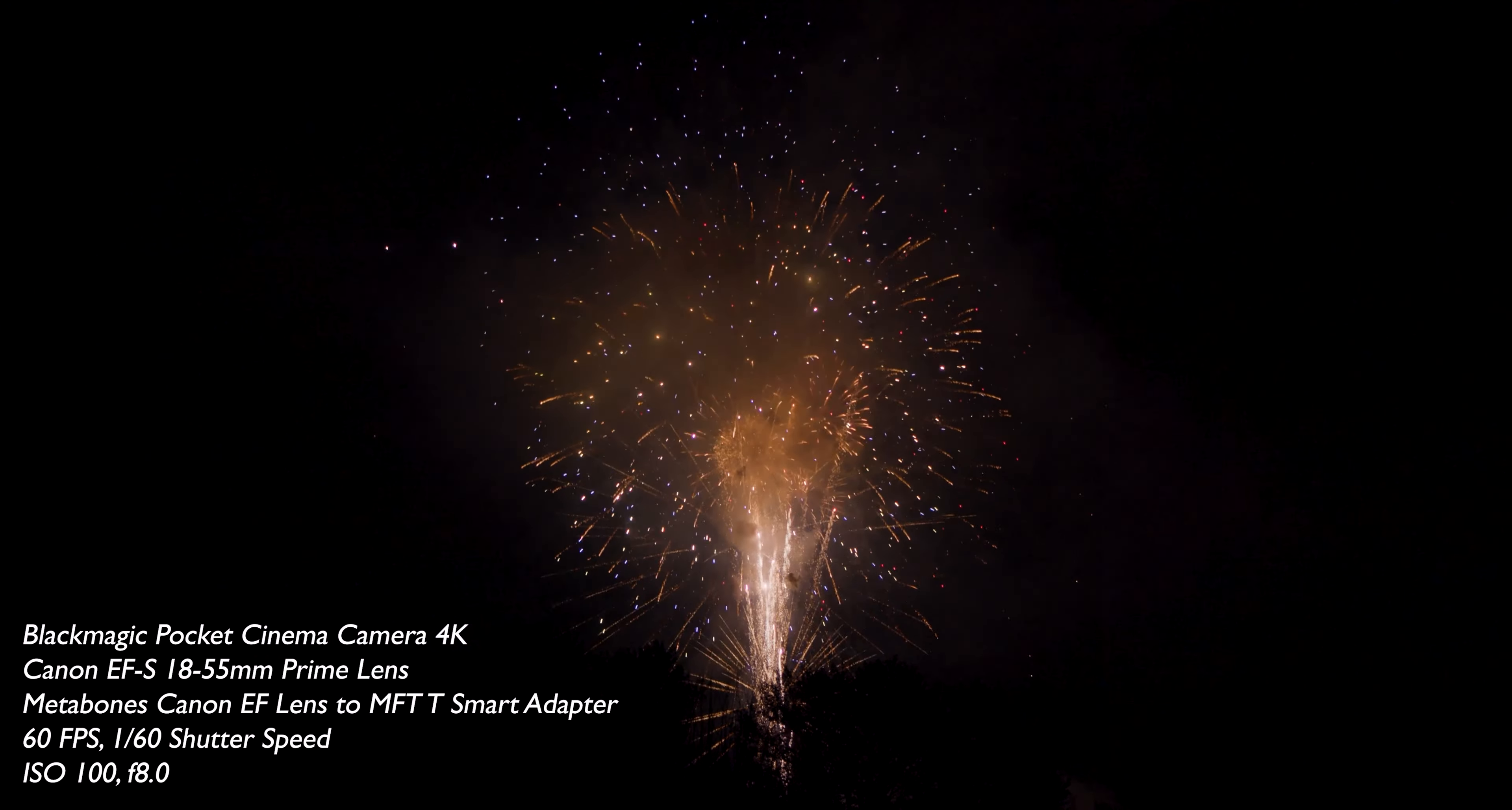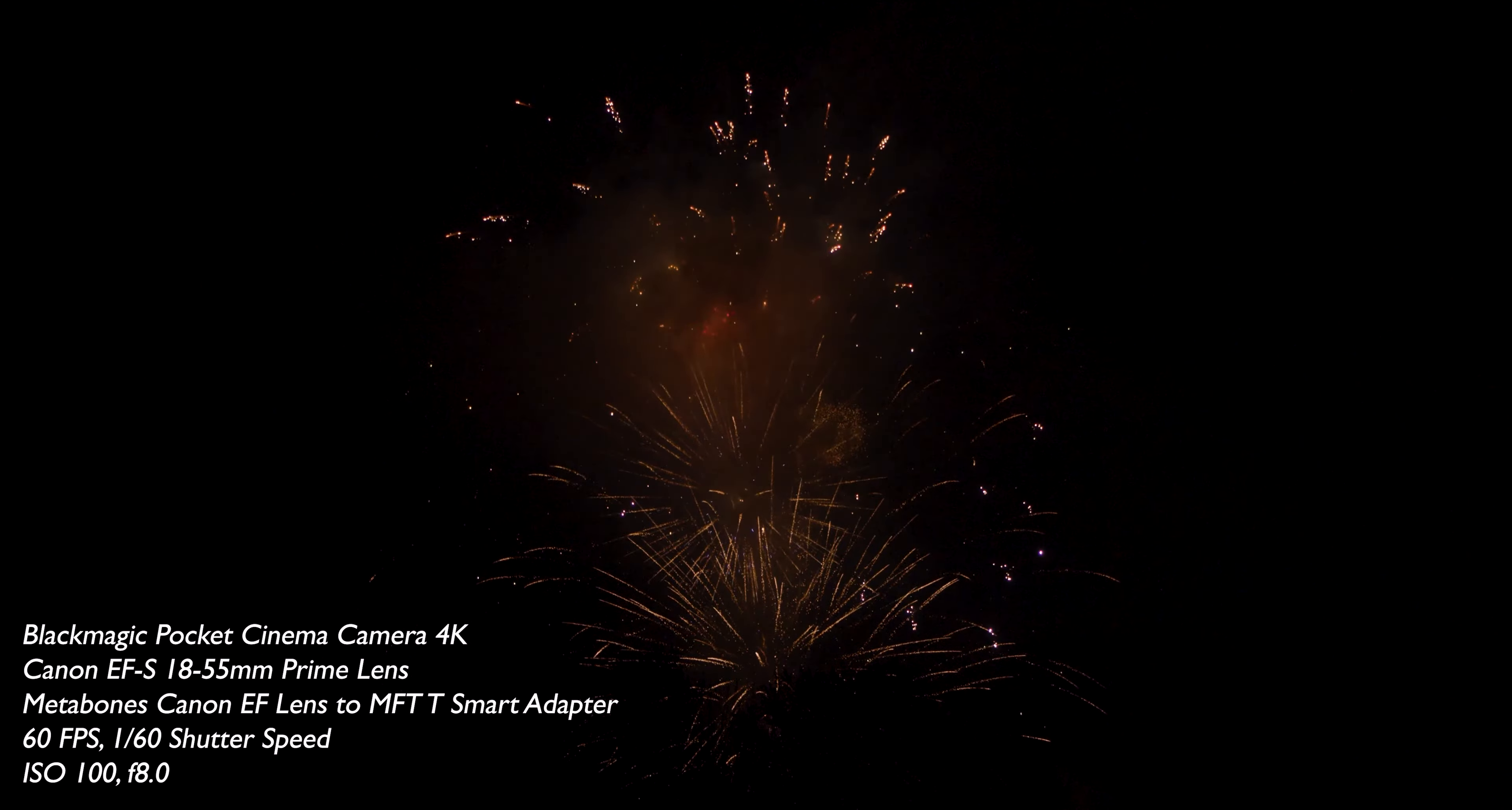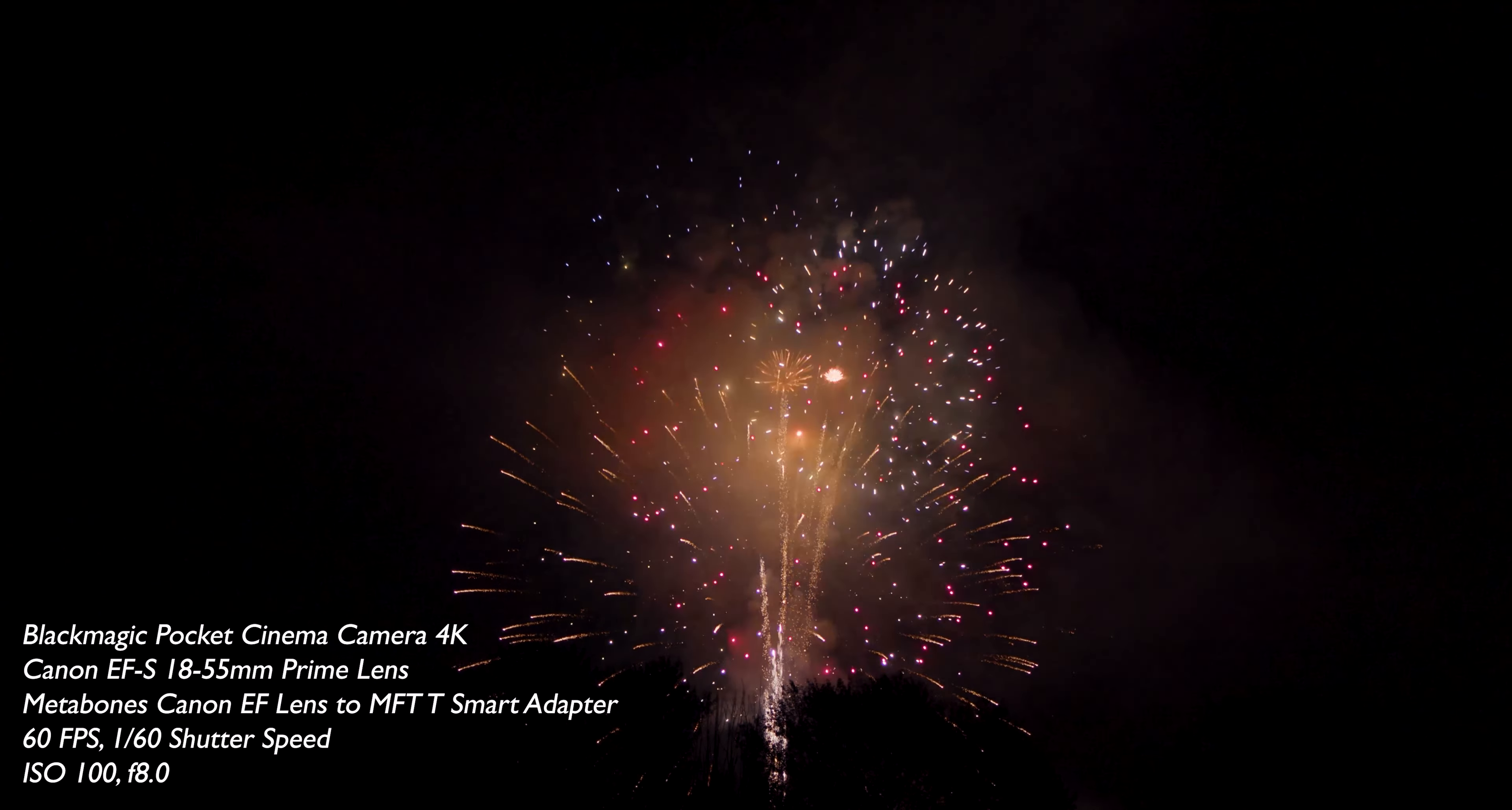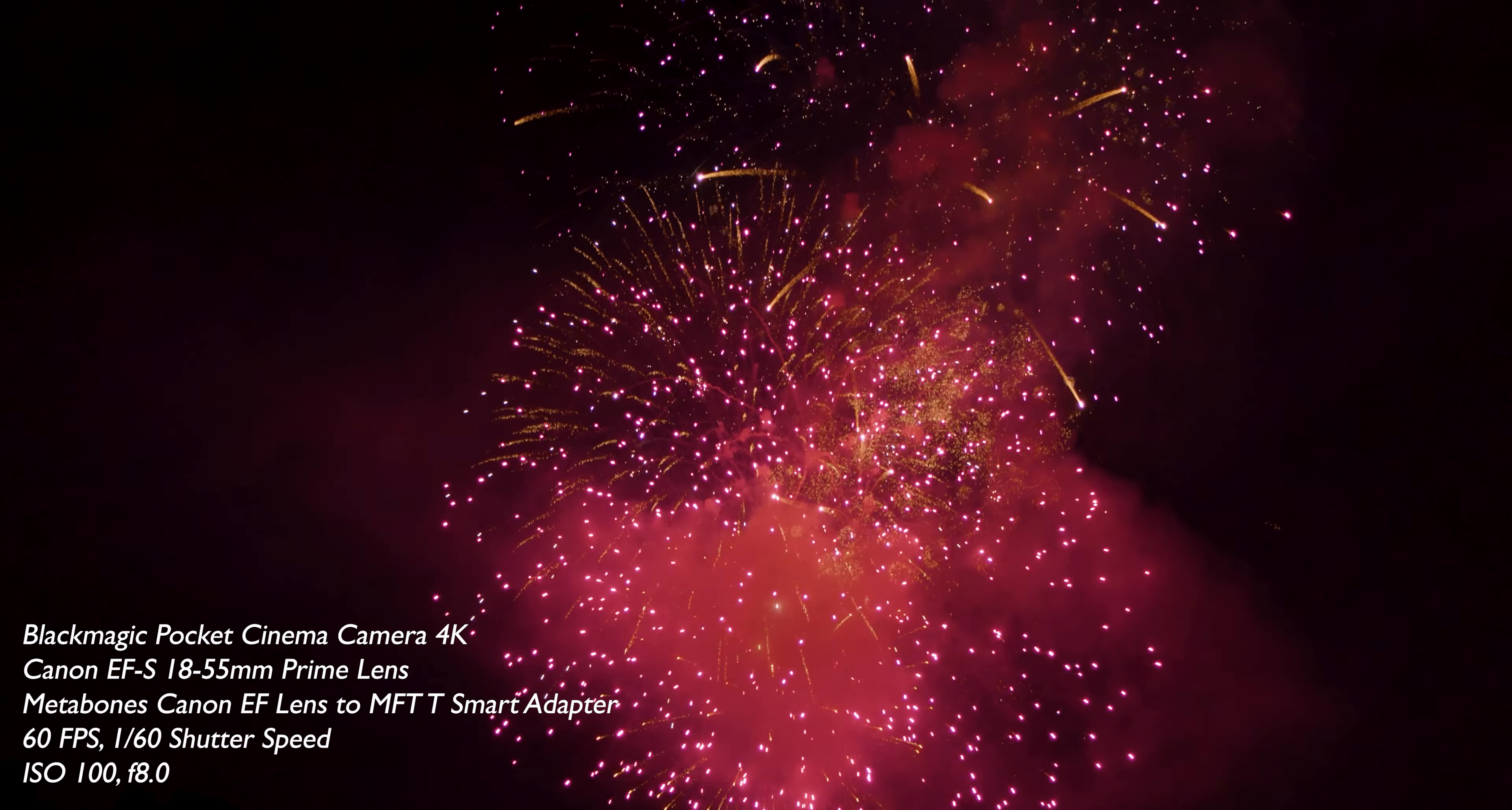So you've seen what this camera can do in a short film, but also with a talking head. Let's look at some fireworks. Now that is cool.